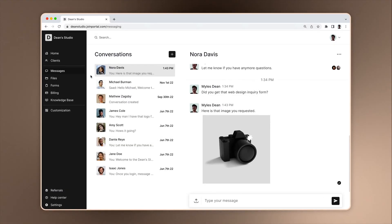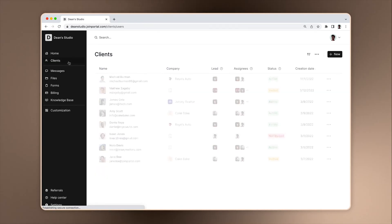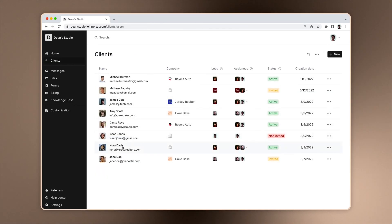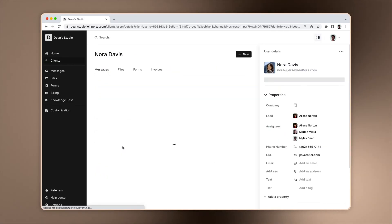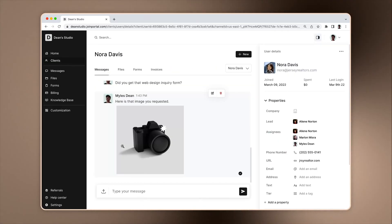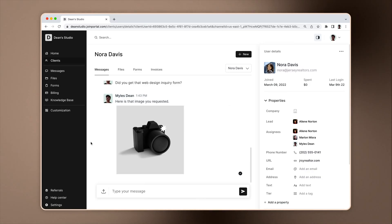You can also use the Messages app by clicking on a client on the client page. Here you will only see the messaging channel associated with this client. You can write a message in the bottom area just like on the Messages page.